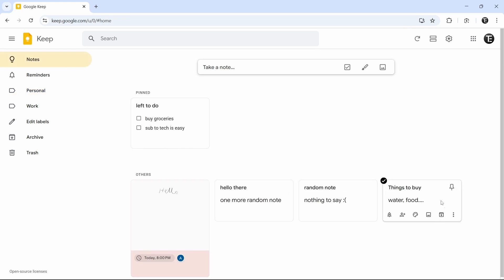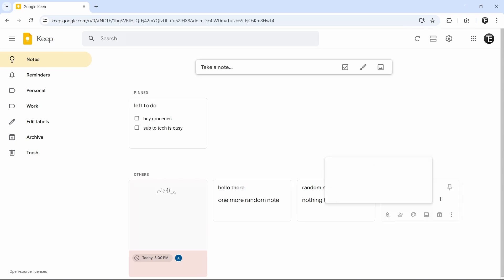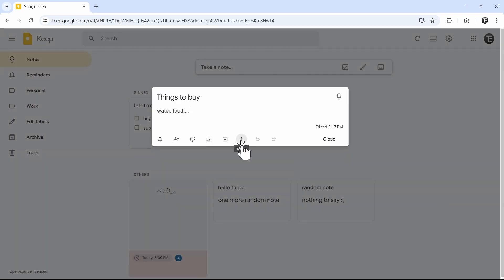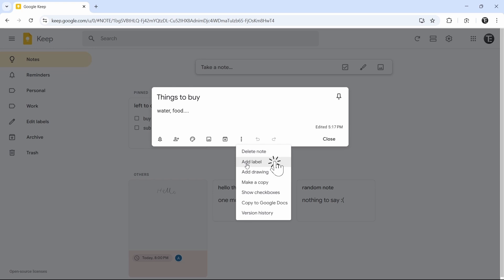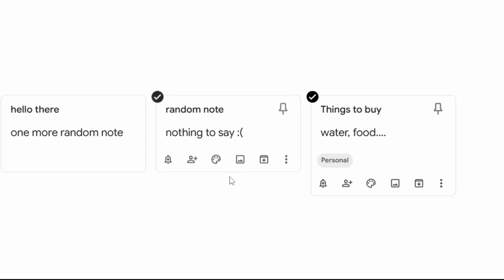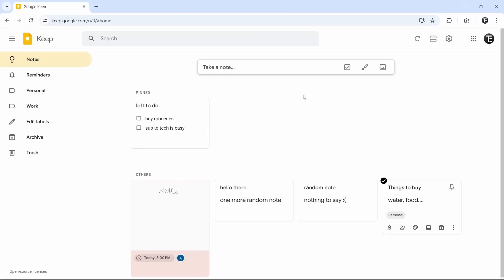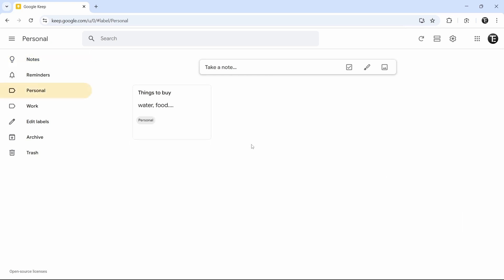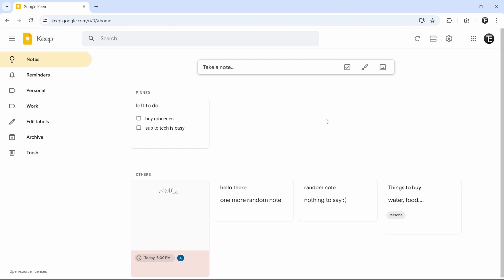I'll go back to the notes page and assign labels to my notes. For 'Things to Buy', let's say this is personal. I'll open this note, click on the three dots, and click on 'Add label'. We already have the label 'Personal', so I'll click on it and close. As you can see, the label has come here. Now if I go to personal, this note has come here. You can add multiple labels for one note, and in the labels page you'll see all of the notes related to it.